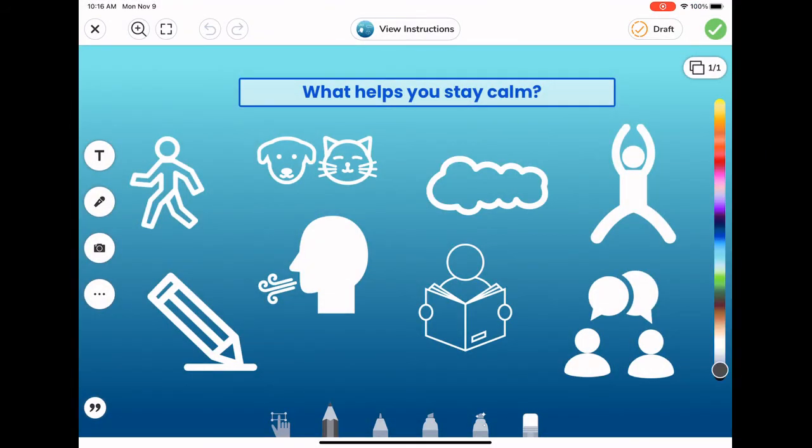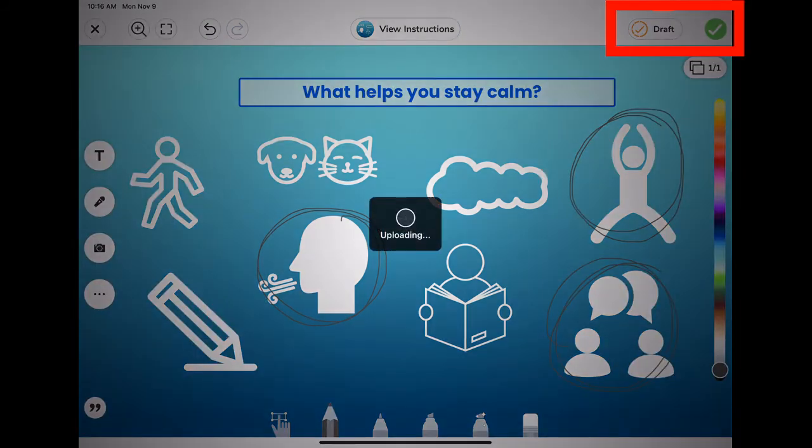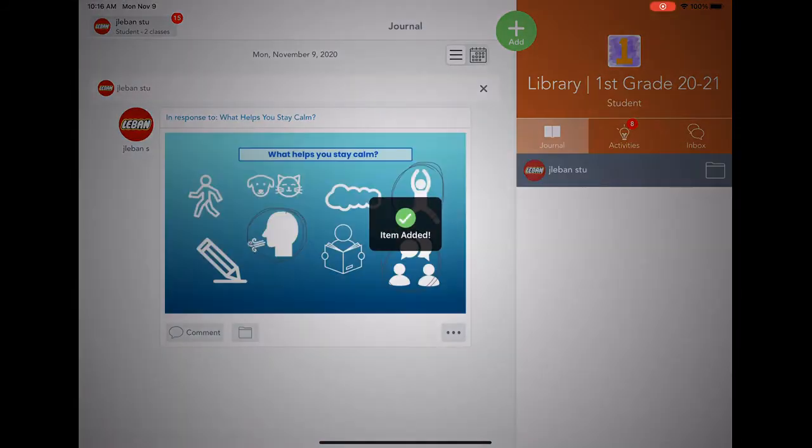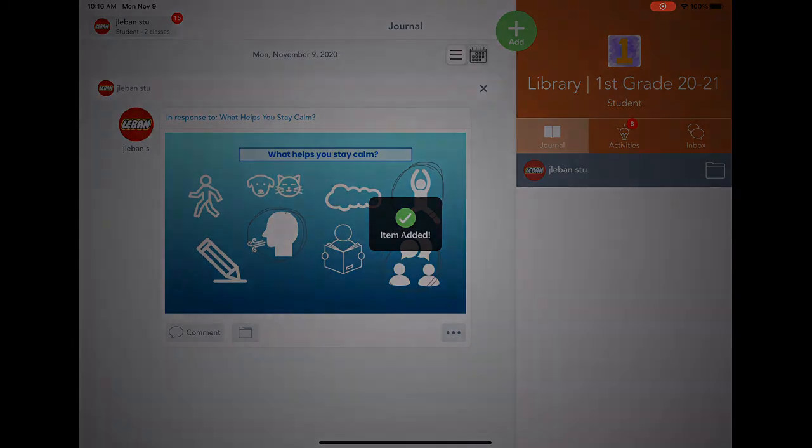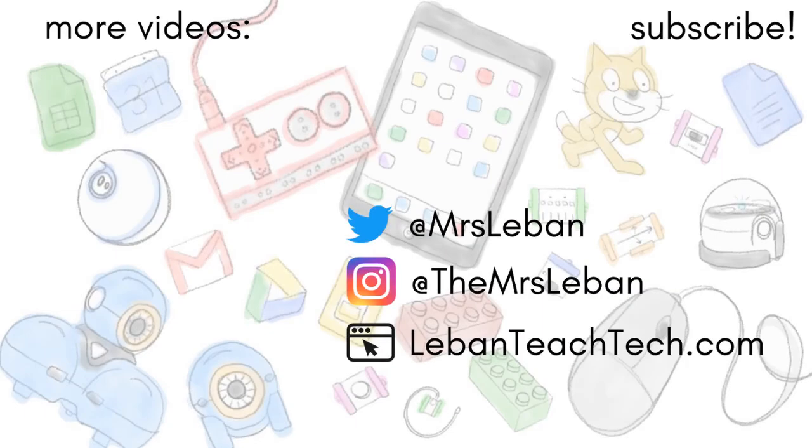When you finish your work after filling it out and you're ready to turn it in, you're going to click on the green checkmark button in the upper right-hand corner to submit your finished work. See you later.